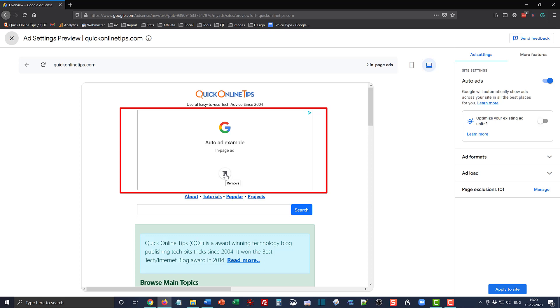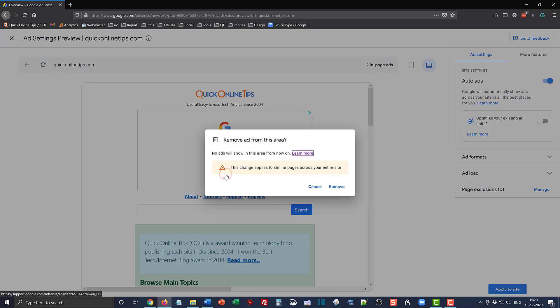So when I click this, you see what the pop-up says is that no ads will show in this area from now on, and the change applies to similar pages across your entire site. So I'm happy with that because I really don't want the banner ad to show right beneath the logo.